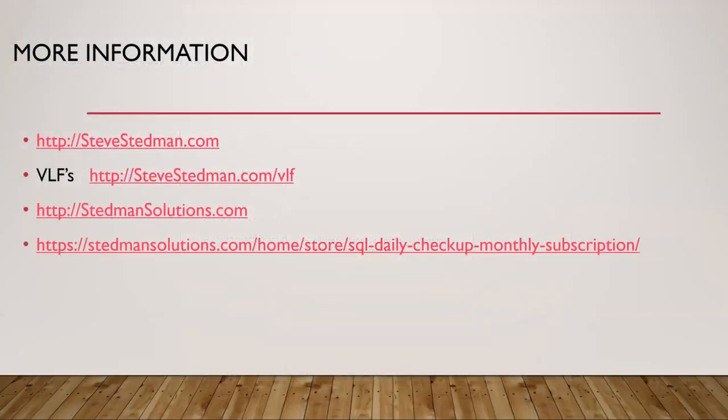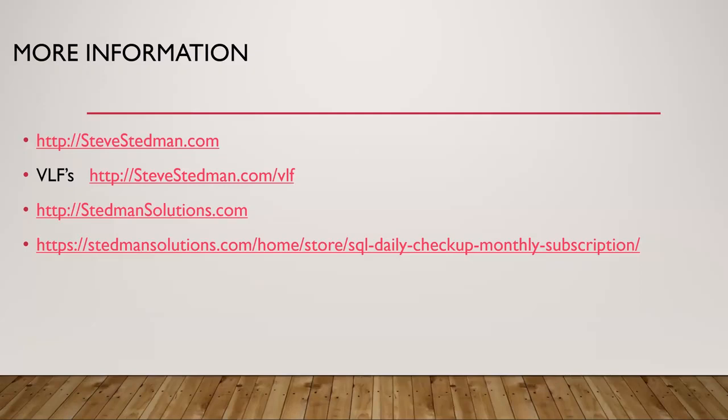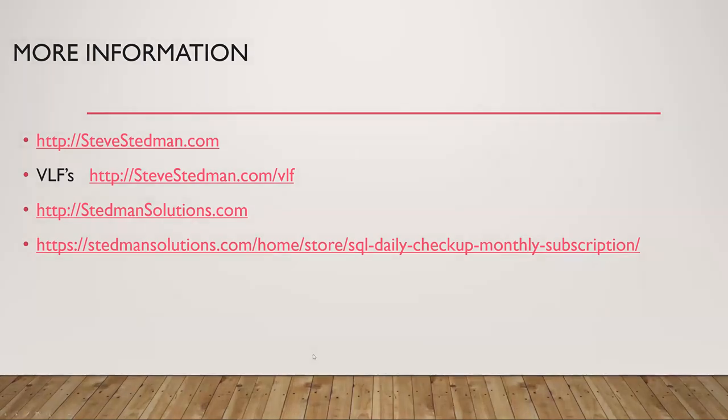Here's some more information that may help you out. My blog, where we can get more information, stevestedman.com or stedmansolutions.com. The last link will be the Stedman Solutions SQL Daily Checkup monthly subscription. We have lots of people using the SQL Daily Checkup today. And if it's something that you'd like to use, let me know and we'll get it set up for you. All right. Have a great day.